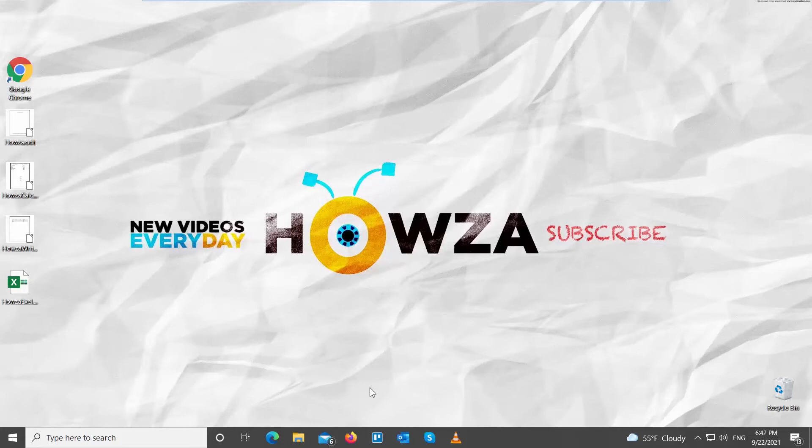Hey! Welcome to Howsit channel! In today's tutorial, you will learn how to create a frame in LibreOffice Writer.